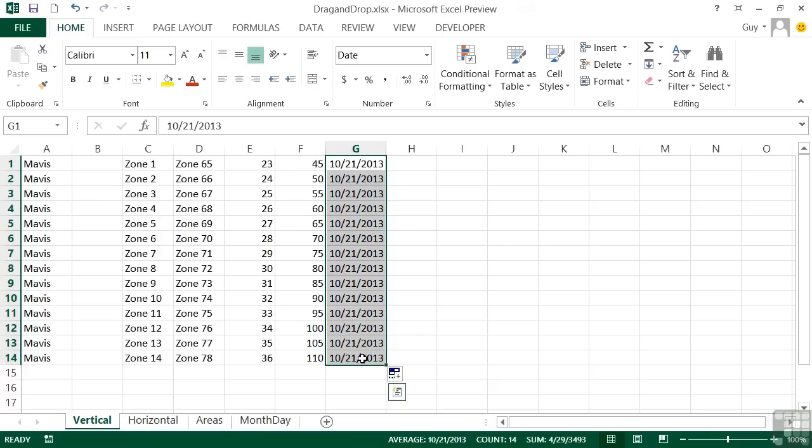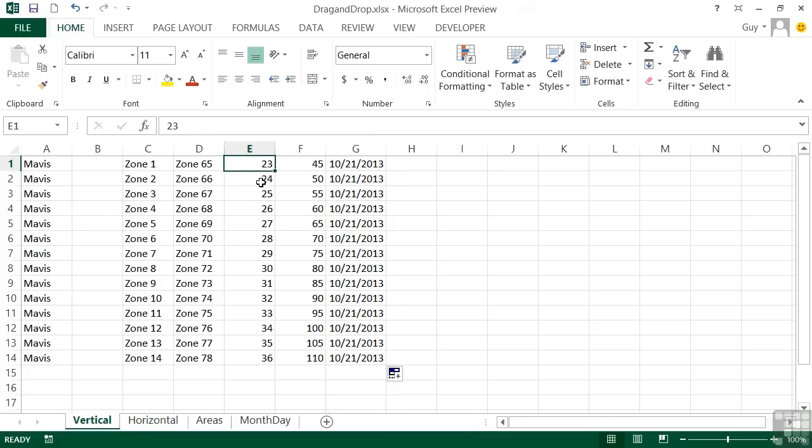Now it's worth knowing what the fill handle will do by default. So sometimes you do want to copy the date, not have it increment as it's done there. Sometimes you want it to copy the number, or you want it to replicate the number, or you don't want it to replicate by one. So you use two cells to give it the gap.